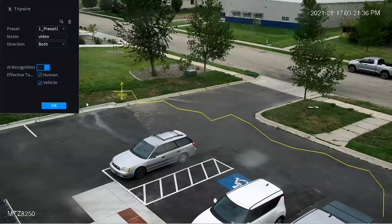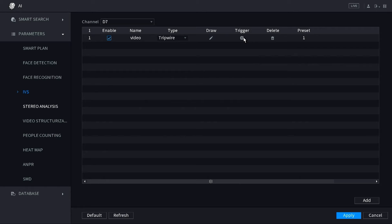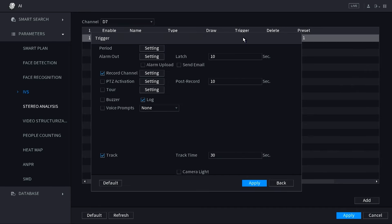Back on the IVS screen, click the little gear wheel under Trigger. This has options pertaining directly to the tripwire. Keep most default settings — you want to record the channel and log every tripwire activation. If you have the MTZ8250, you'll see track time and tracking options below. Set auto tracking to On and set your track time — by default it's 30 seconds, and it cannot be set to less than 15 seconds. Once set up, hit Apply in the bottom right corner.